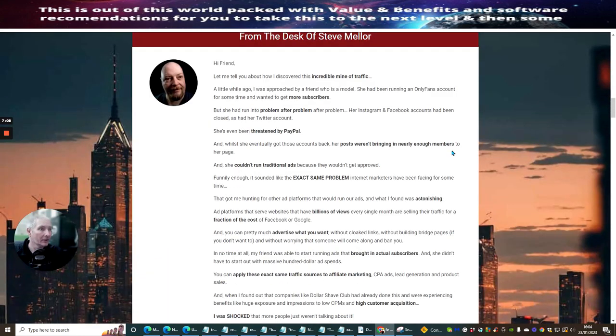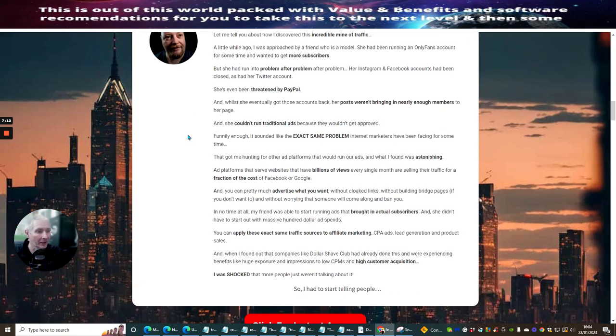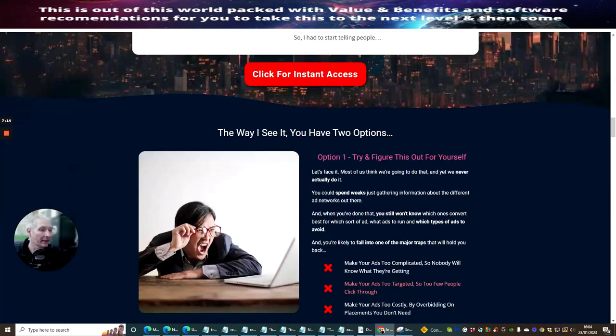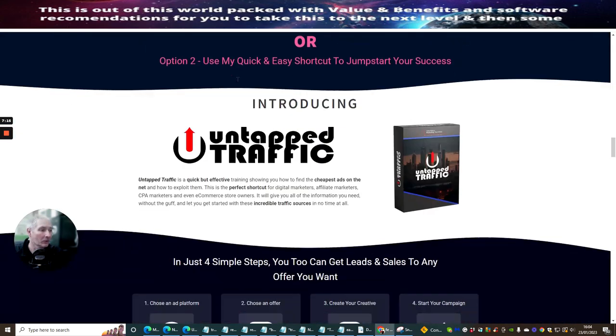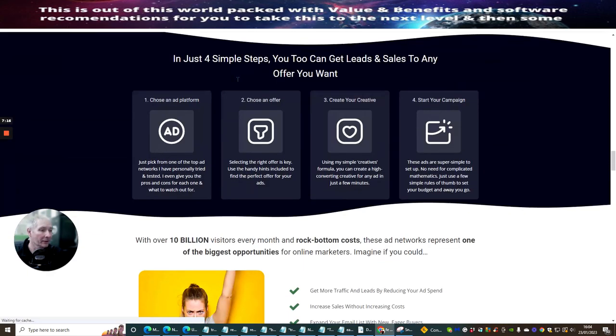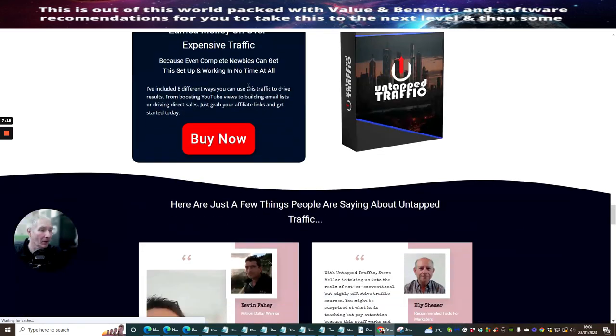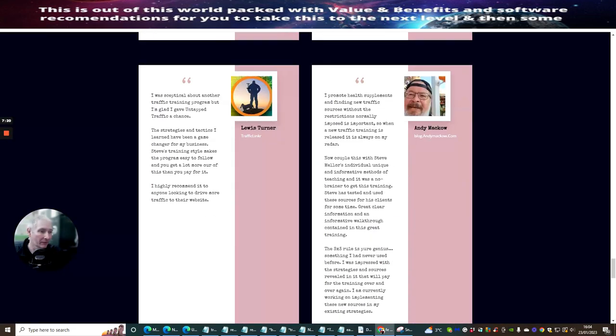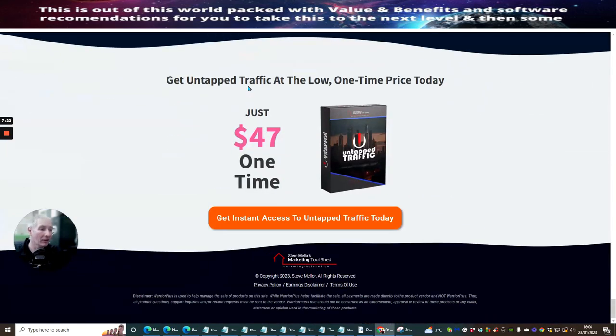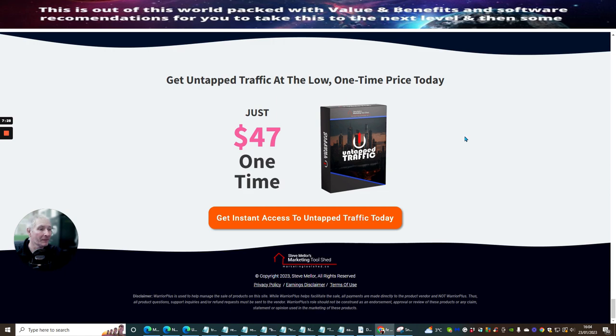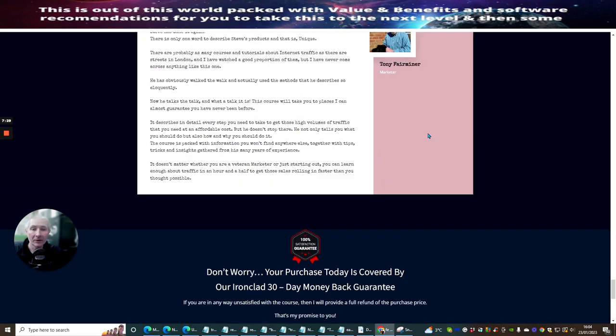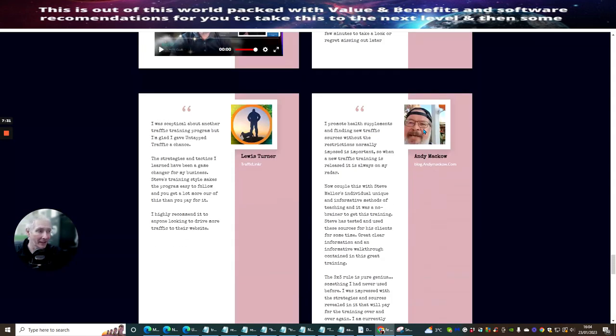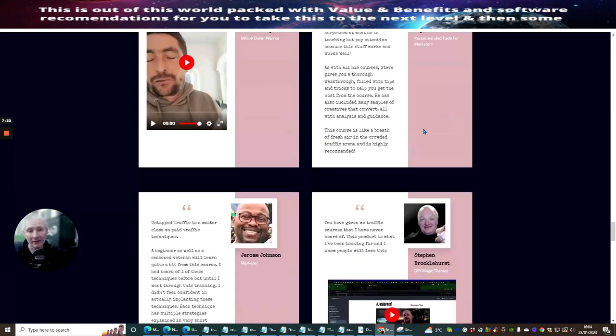and then allow the actual sales page to do its job. So because what will happen is it will go to here. Then they will click on this link. And then this link is going to take them to the untapped traffic sales page, which is this one here. So it's doing its job. It's doing exactly what it needs to do. And you can see here that Phil is obviously showing you everything here, what he's got. And you'll see here of Steve, Steve Miller.